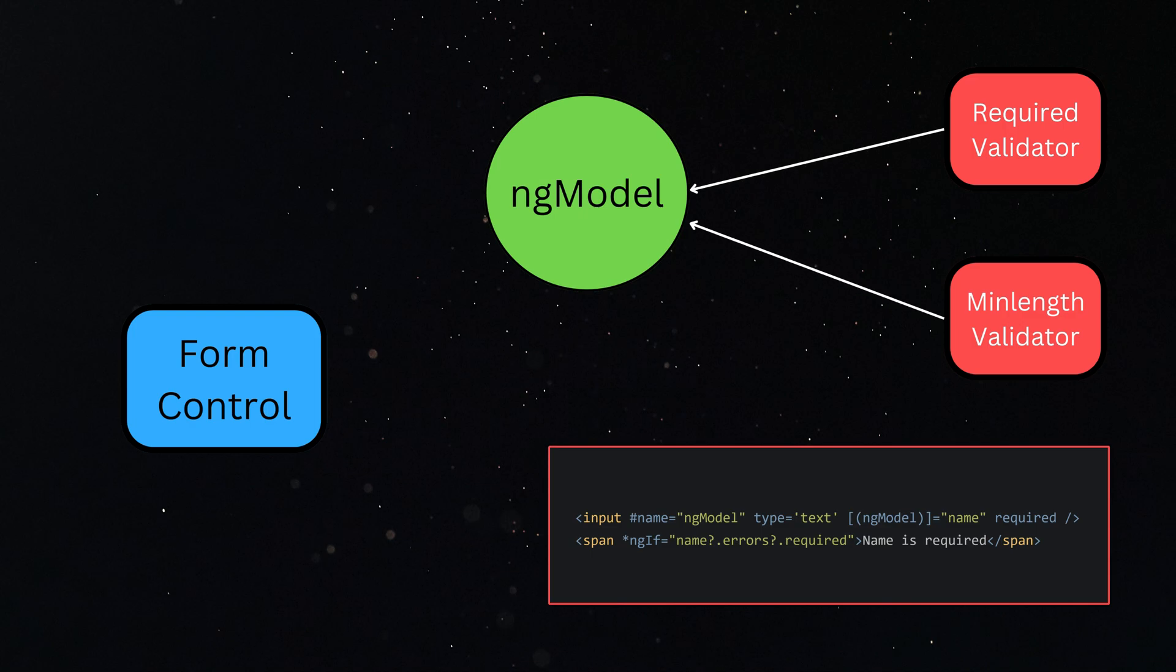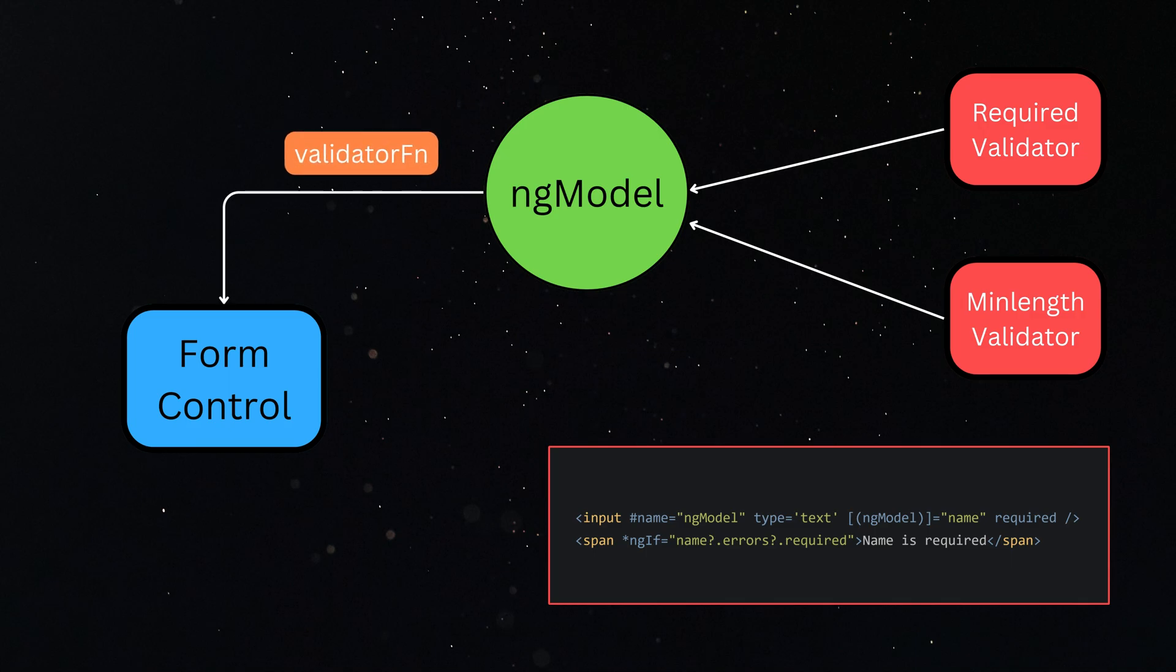All the validations we have applied on the input are composed into a single validator function, which is passed to the form control when it sets up initially.